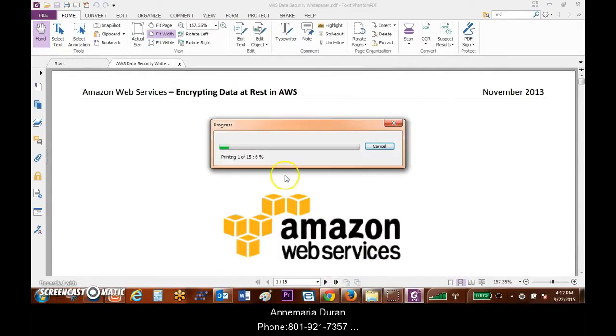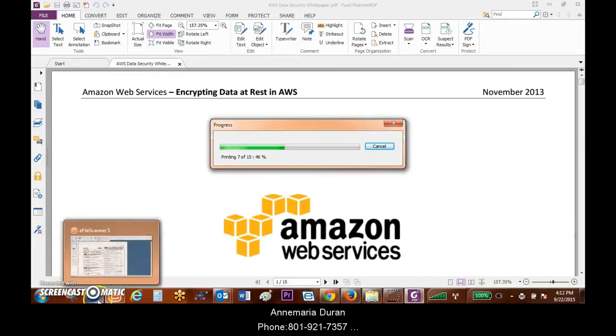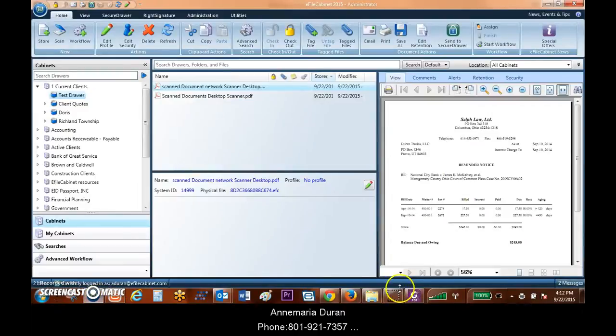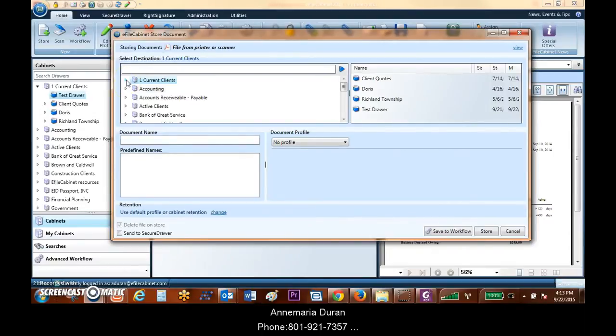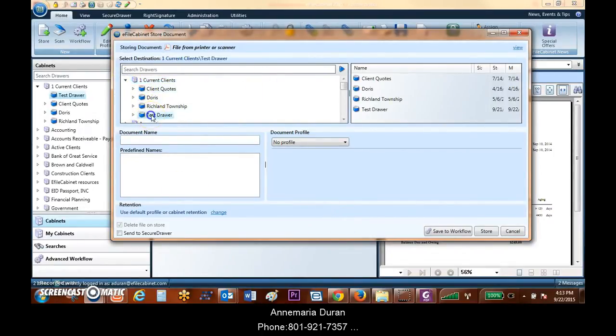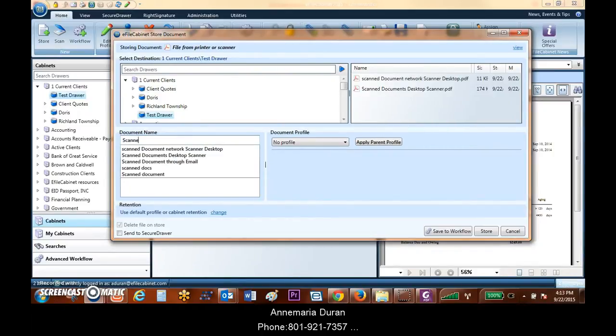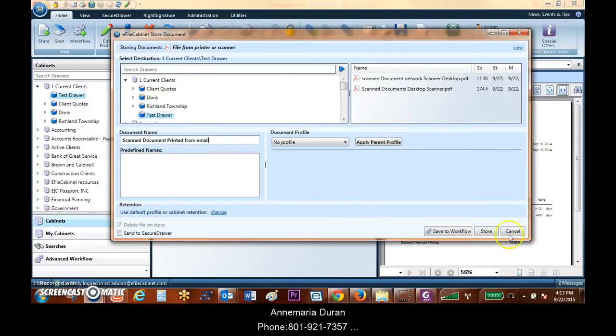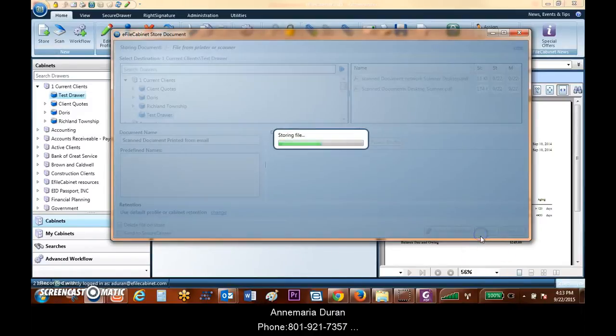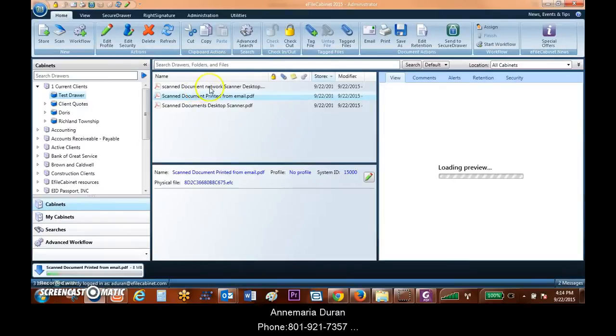What that's going to do is push this document over so that I can actually go in and name it and save it. Once I send it over, it will pop up the same save box that we've seen before. I can go into this test store and I'm going to name this ScanDocumentPrintedFromEmail. Just so that you can see the various ways that these scanned documents can come in.